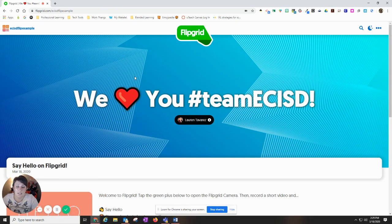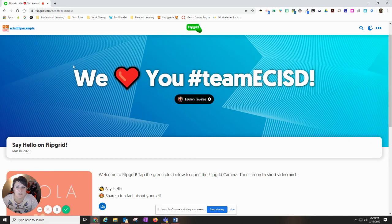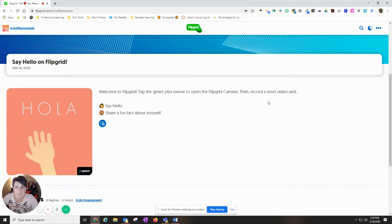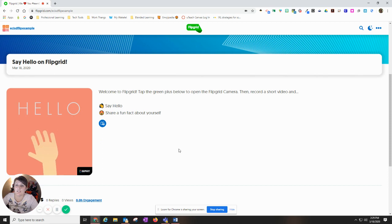Once it's done that, it's going to take you into the grid. The way this is set up, this is the title of the grid. And inside the grid, there's going to be different topics.